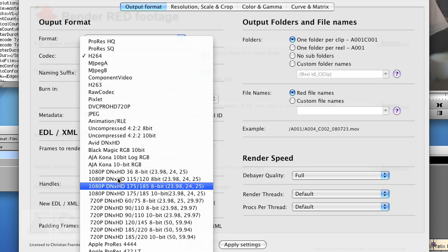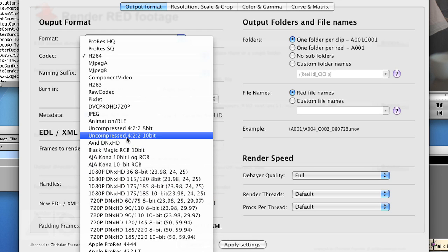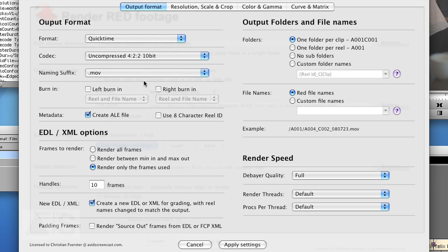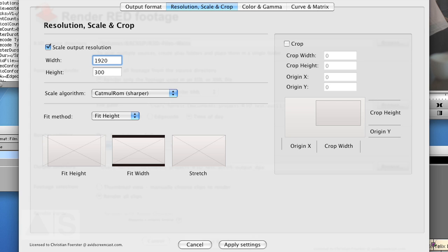But for the sake of the argument we use uncompressed HD. Keep all the options the way they are. And now we'll scale the output resolution as if it is not capable of 4K. We'll scale it to HD. 1080.